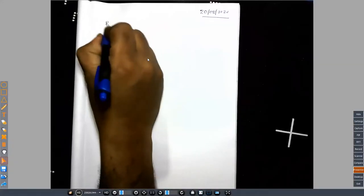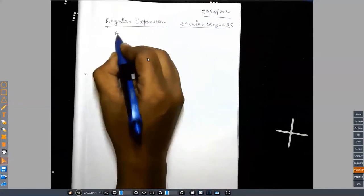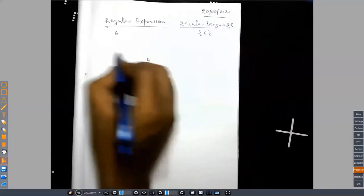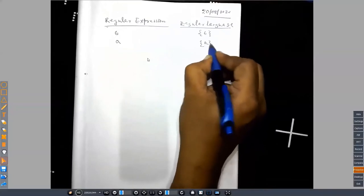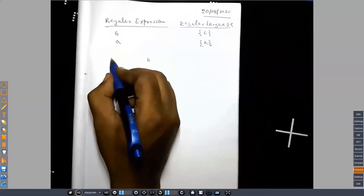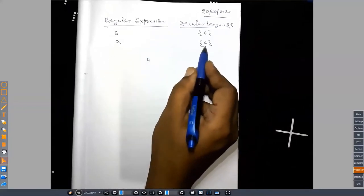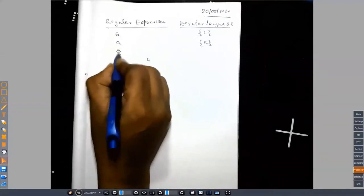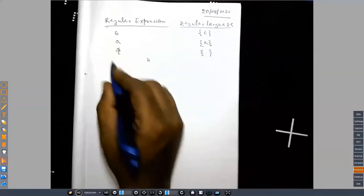Last class we discussed regular expressions. Epsilon is a regular expression, and its corresponding regular language is the set containing only the empty string. Every symbol A is a regular expression, and its corresponding language is the set containing just that symbol. Every symbol is a string, and epsilon is also the null string. Phi is a regular expression, and its corresponding language is the empty set. These three are the base cases.